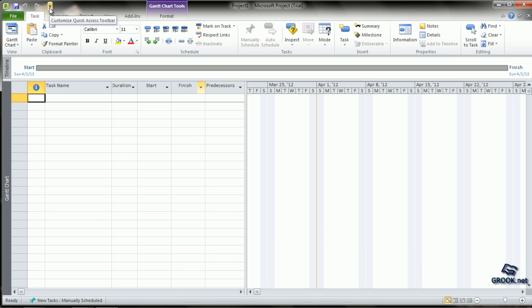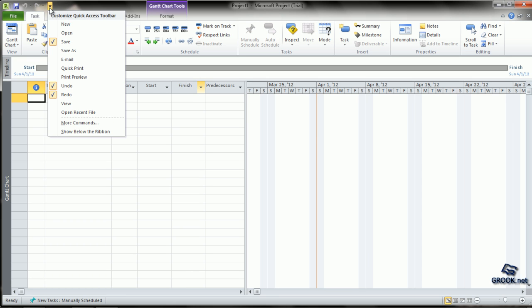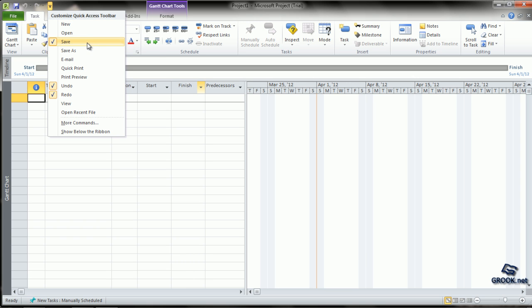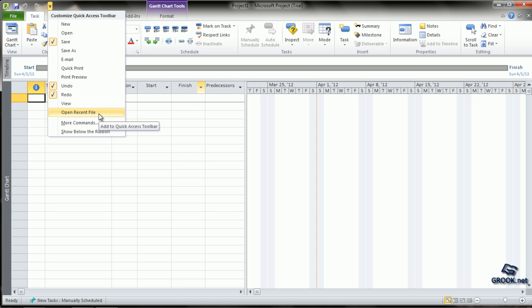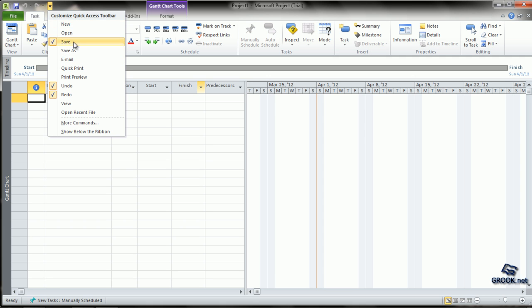There is a small arrow on the right side for customizing the Quick Access Toolbar. When you click this, it shows all the options like New, Open, Save, Save As, Email, Quick Print, Print Preview, Undo, Redo, View, Open Recent File, etc. You can customize the Quick Access Toolbar by ticking whatever you want.